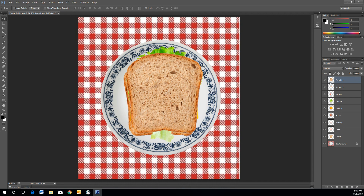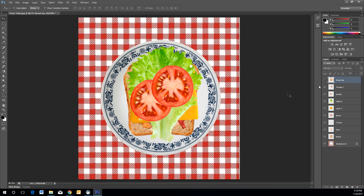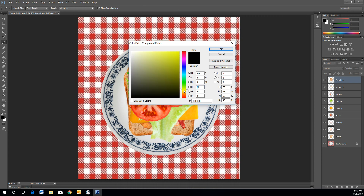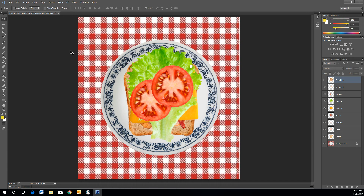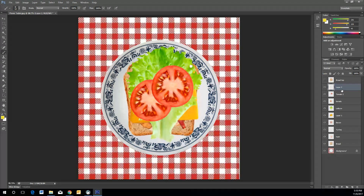If you want to add condiments like mustard or mayo, hide the top bread layer by pressing the eyeball icon on the left — Hide Visibility. It's still there but invisible. To add mustard, double-click the Color Picker and choose a mustard yellow color. Then select the Brush Tool and create a new layer above Tomato 2. Name this layer 'Mustard.'